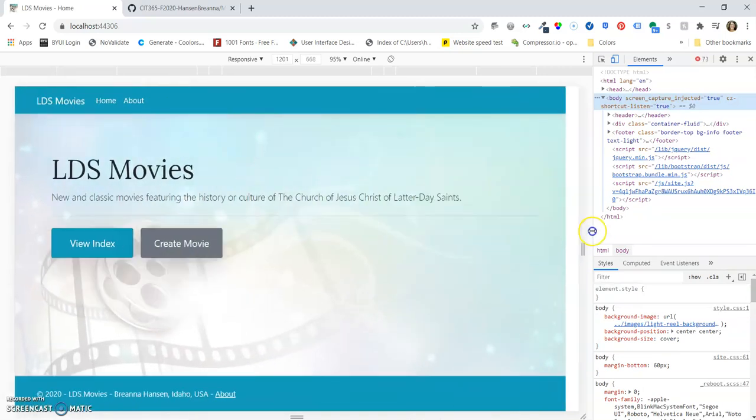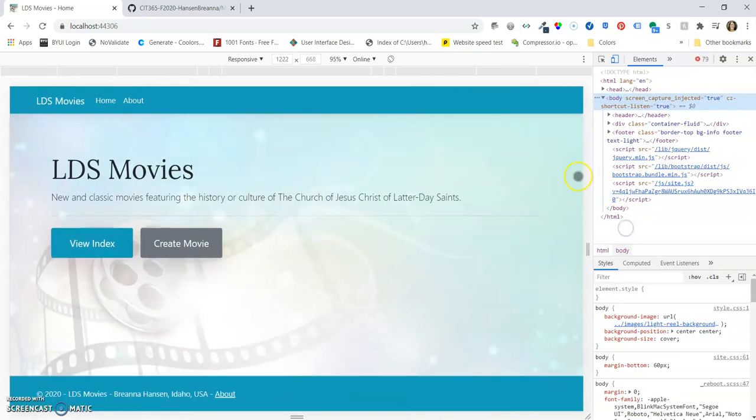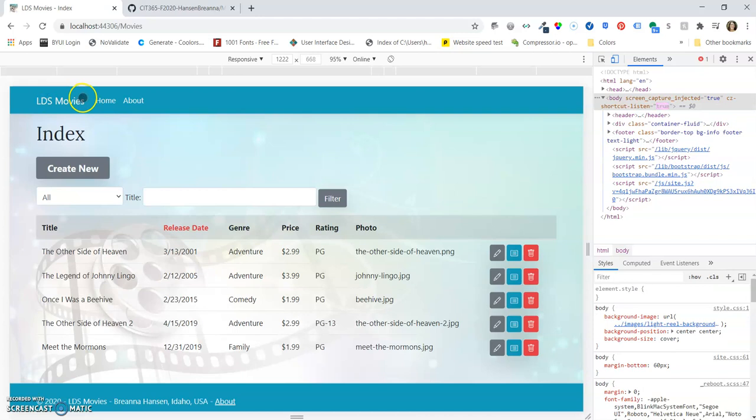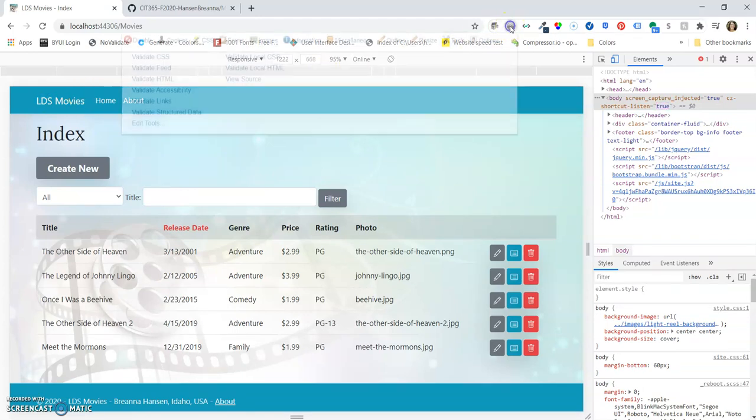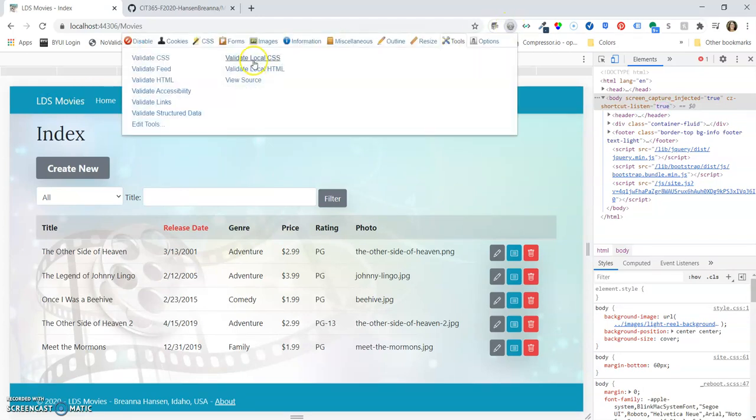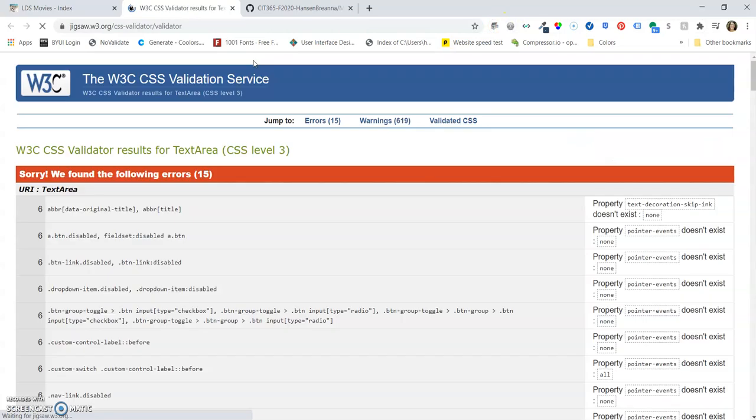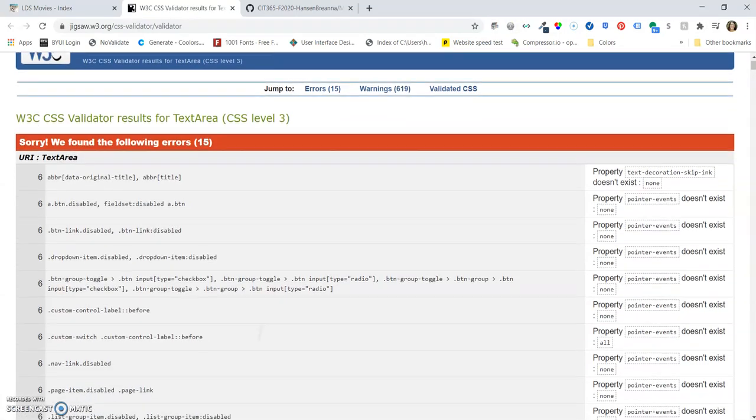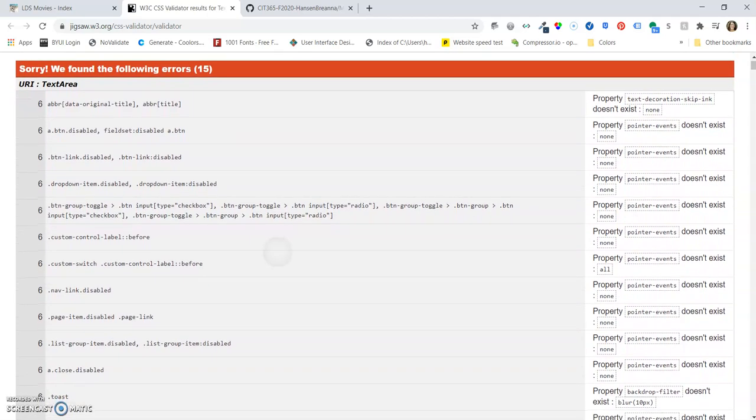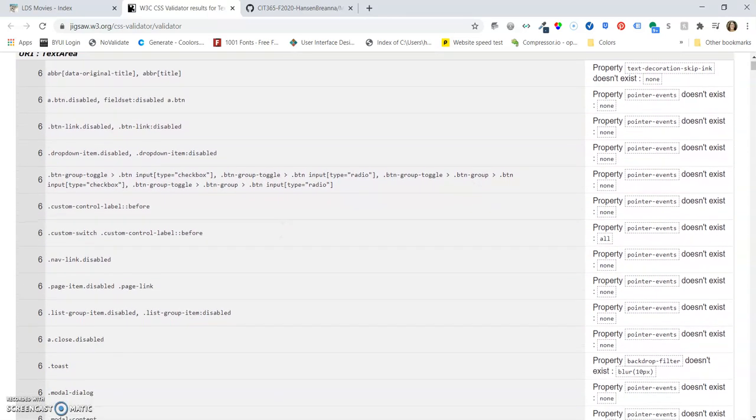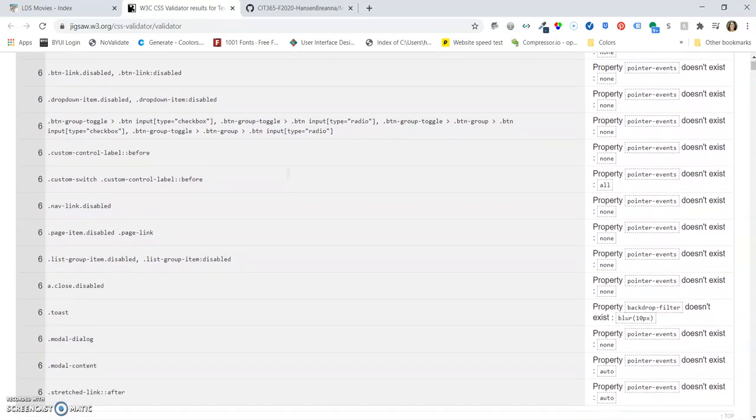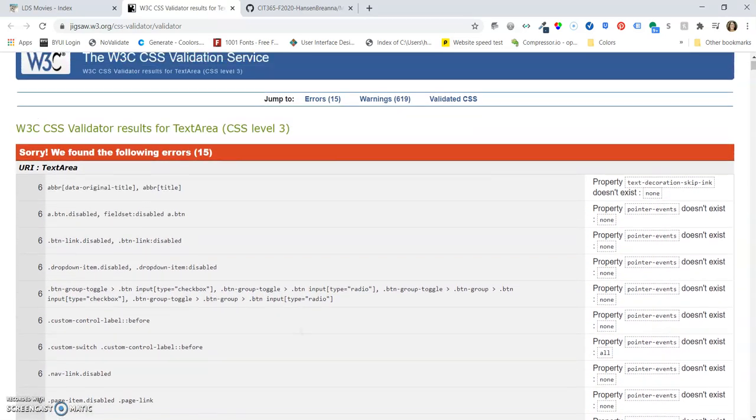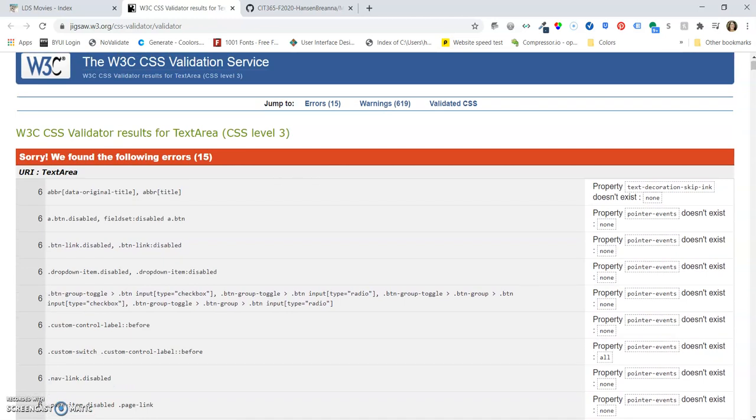So as far as validating HTML, we can go through and do our CSS validation. And these are all bootstrap hack validation errors. These aren't ones that were there from things I have created.